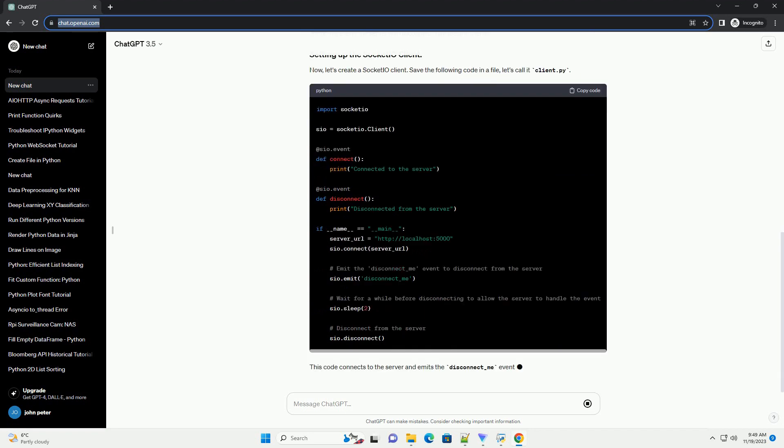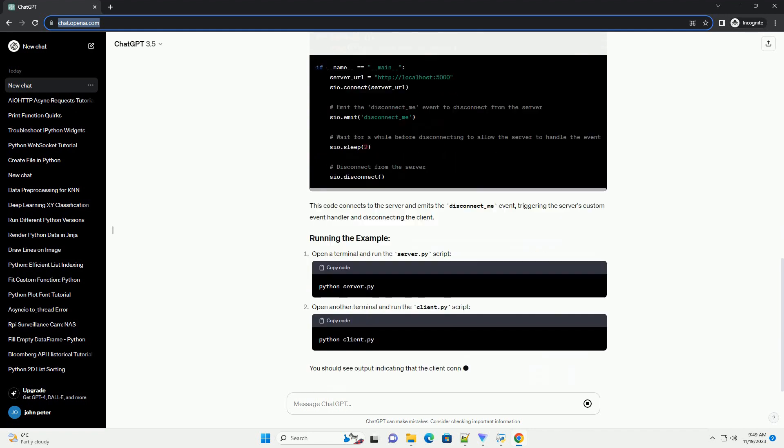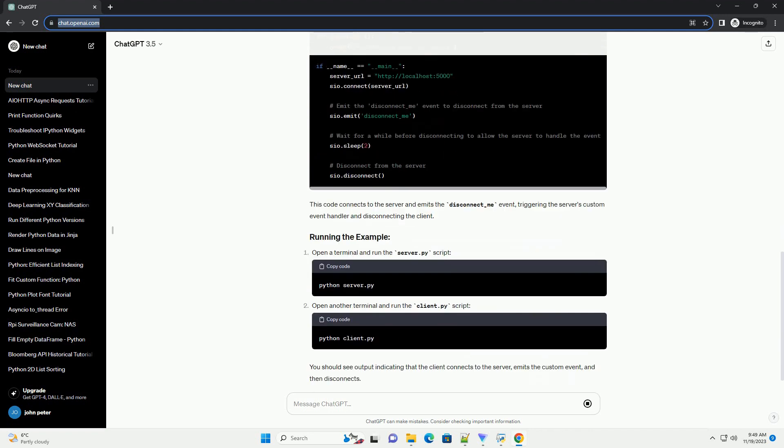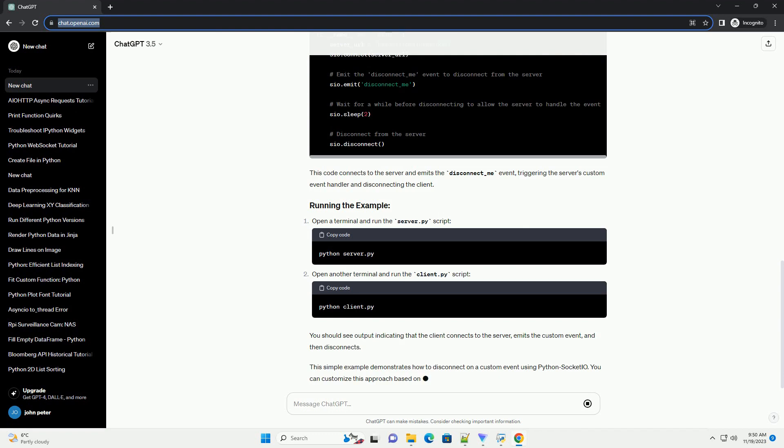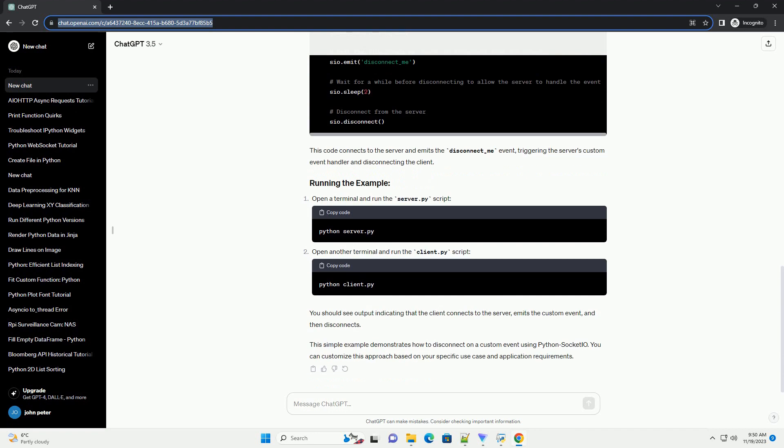Now, let's create a Socketio client. Save the following code in a file, let's call it client.py. This code connects to the server and emits the disconnect_me event, triggering the server's custom event handler and disconnecting the client.